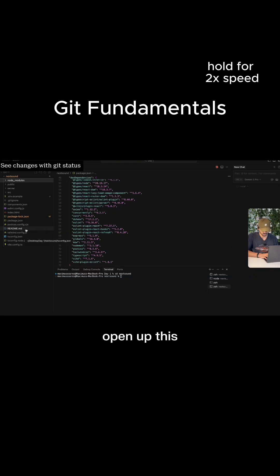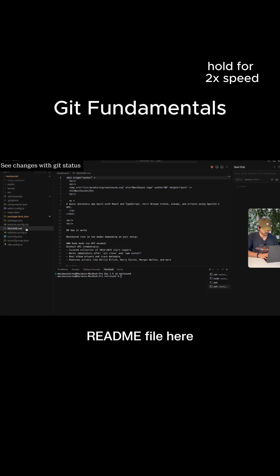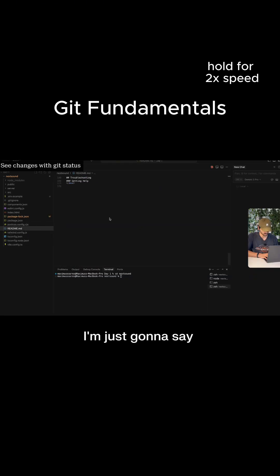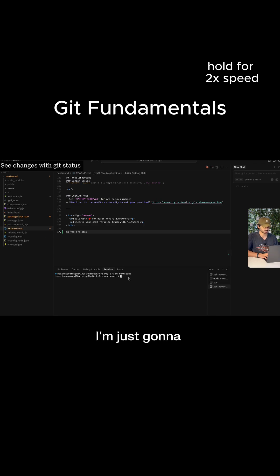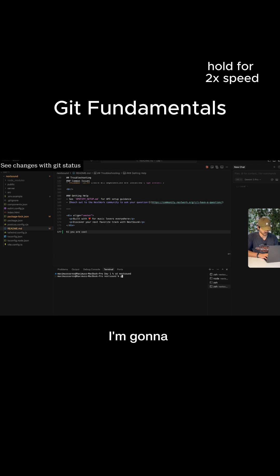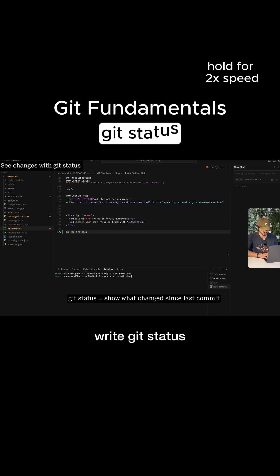I'm going to go ahead and open up this readme file here. I'm just going to say, hi, you are cool. After that's done, I'm just going to save this. And then in the terminal, I'm going to write Git status.